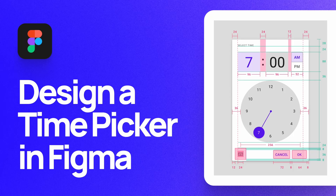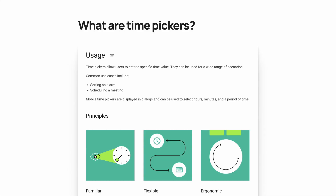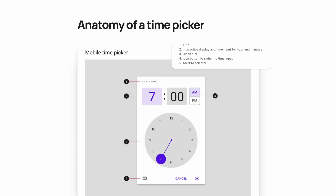Today I'm going to show you how to design a time picker in Figma according to Google's Material Design guidelines. Time pickers and time inputs are used to enter a value that can be used for anything from setting an alarm to scheduling a meeting. On mobile, they're displayed in a dialog and can be used to select hours, minutes, or a period of time.